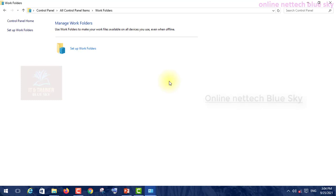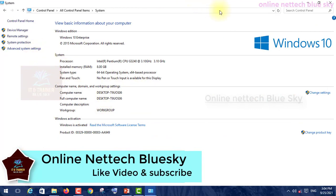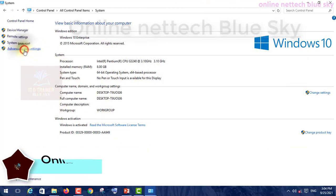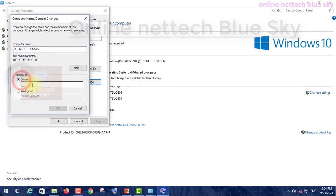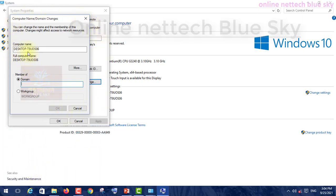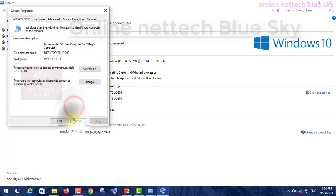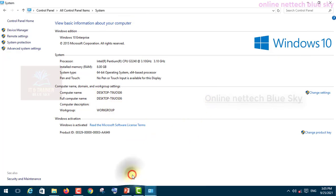In my case, I'm not showing this because my computer is not connected to any server - this is my private computer. To connect your computer to a server, go into Advanced System Settings, go to Computer Name, click Change, click on Domain, and enter your server domain name. I will discuss this completely in a server video series.